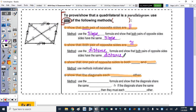The third method is to show that one pair of opposite sides is both parallel and congruent. The other two methods involve both pairs, but this third method only requires one pair. We would use slope and distance formulas.